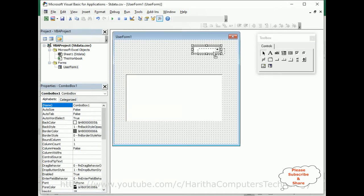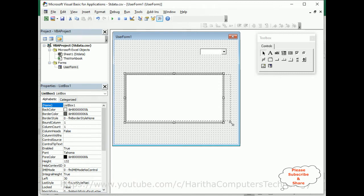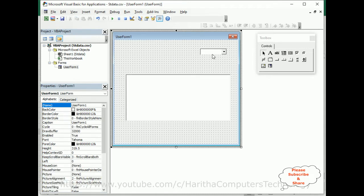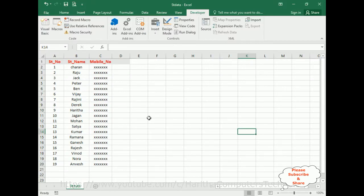Now I will add one combo box, then I'm adding one list box. Here we've got two controls — a combo box and a list box. My first aim is to add some numbers here: 5, 10, 15, and 20. So if the user selects 5, I want to display the 5 rows from this Excel sheet.